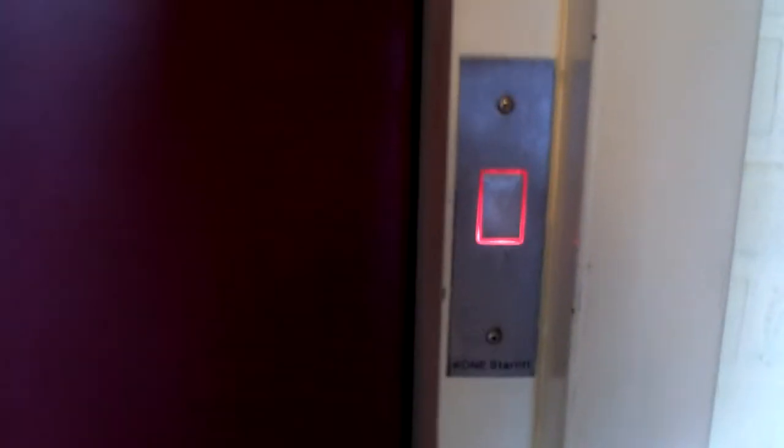Okay, here we are at the Econy Starlift elevator at a building in Volgendam. Here it is.